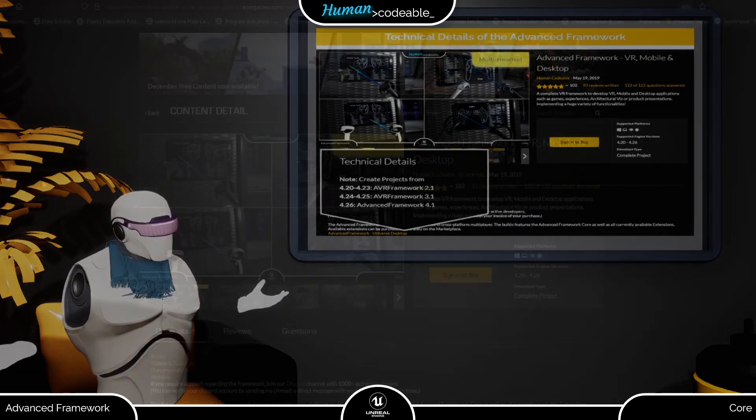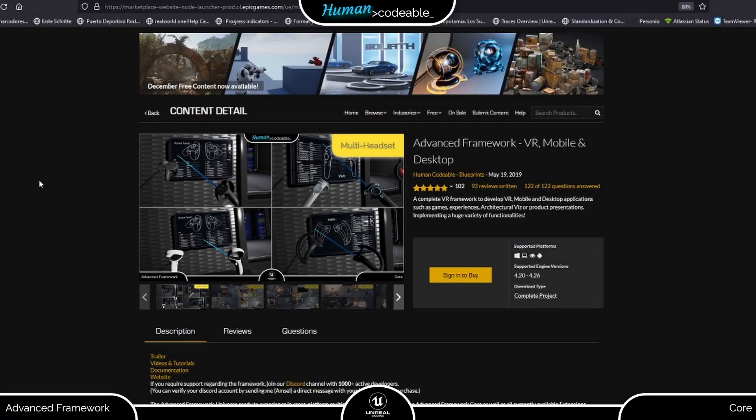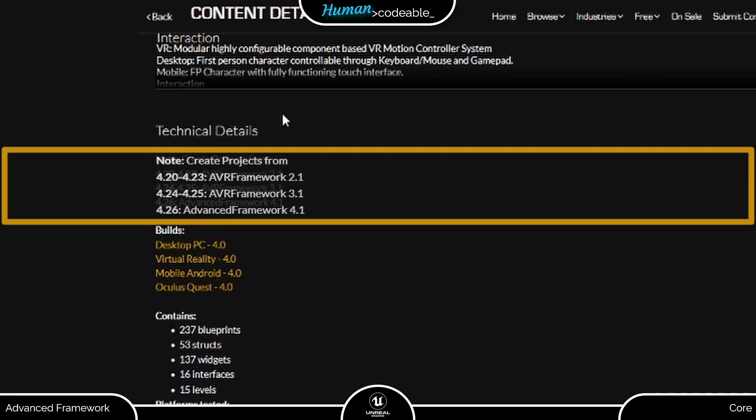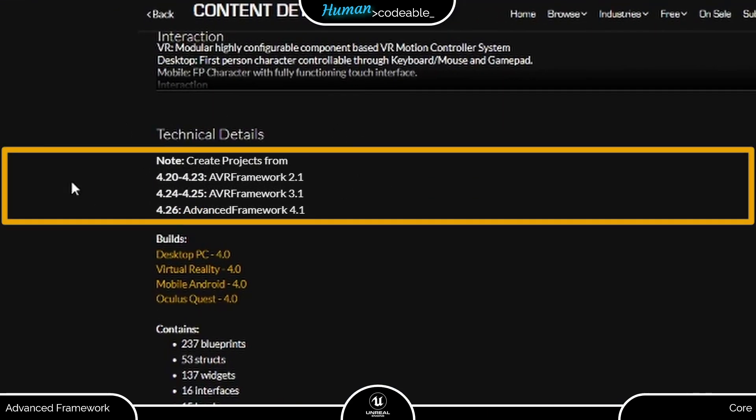Now, without further ado, let me show how to access an older version of the Advanced Framework. First, check which version of the Unreal Engine you need for it and install it to your PC.